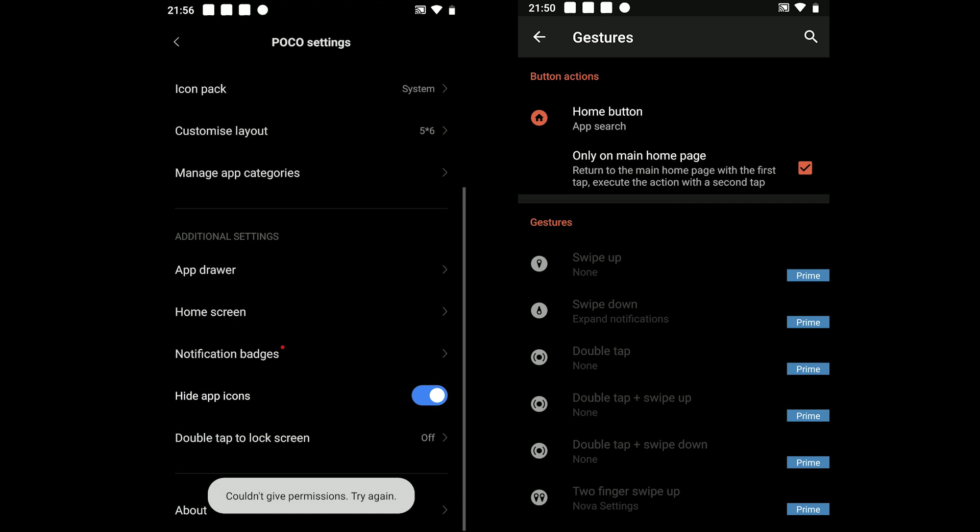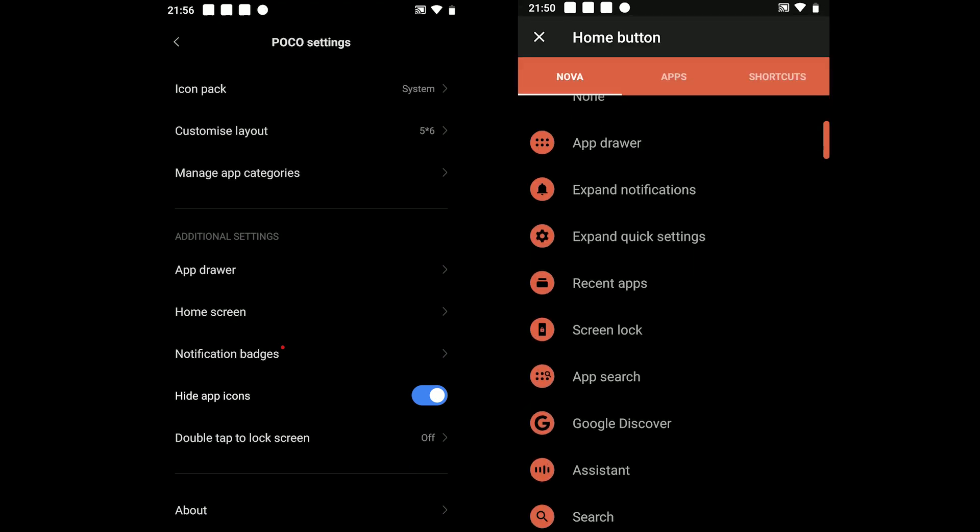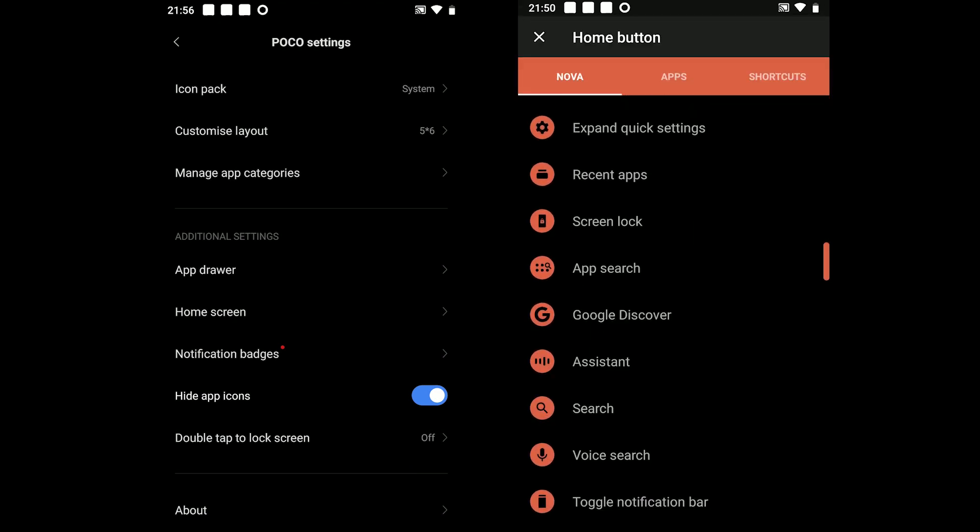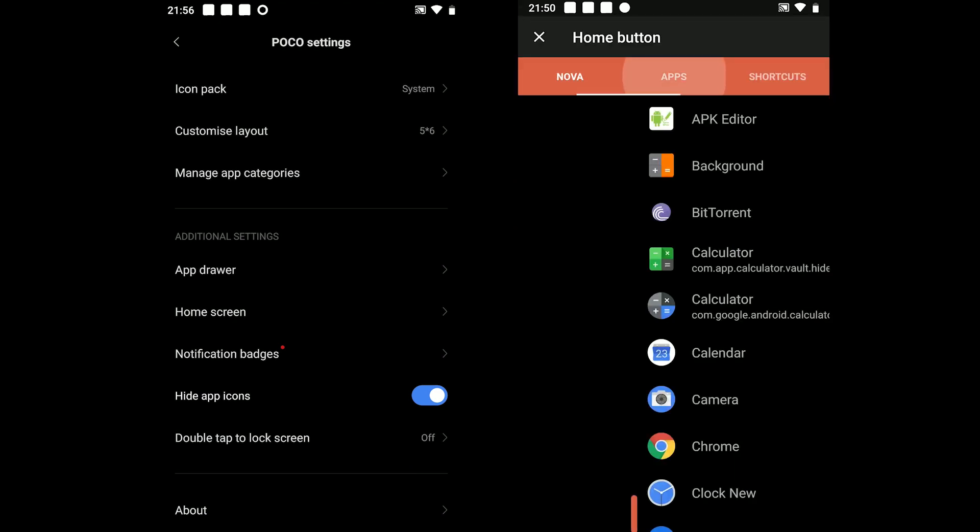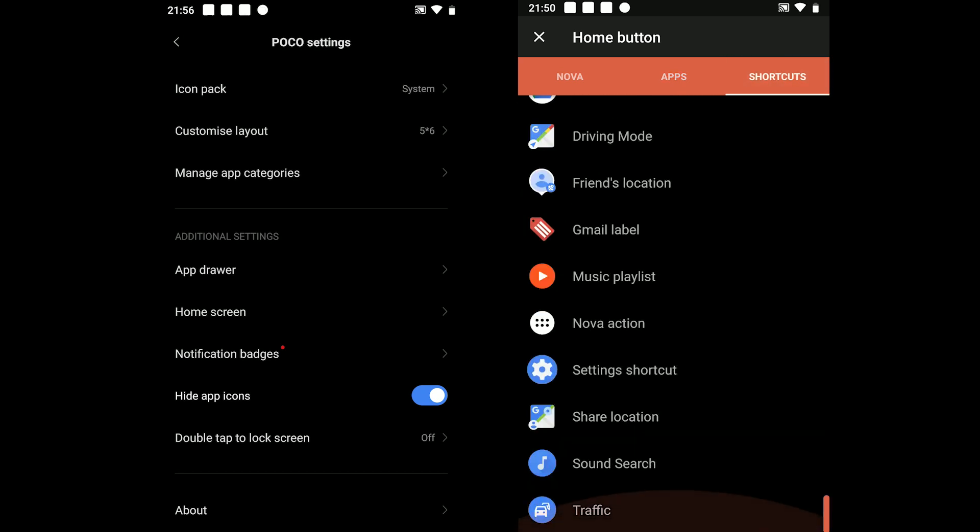NOVA offers the home button gesture for free. You can add shortcuts, search for apps, open apps and do more.